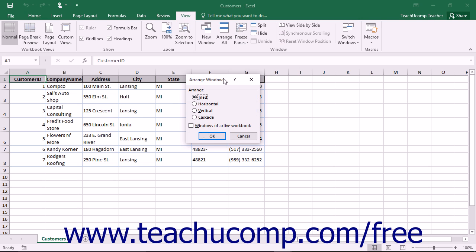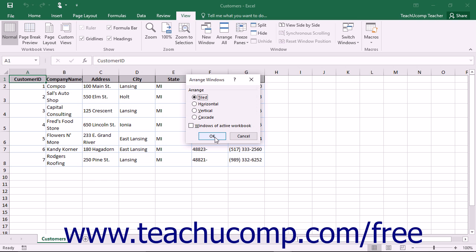In the Arrange Windows dialog box that appears, select an option button to choose the organizational layout for the open workbooks. The options are Tiled, Horizontal, Vertical, or Cascade. Select the desired option and click the OK button to apply the selected arrangement to the open workbooks.